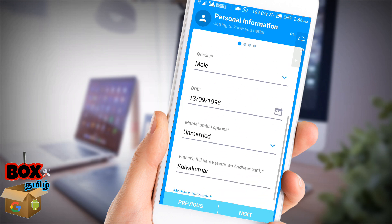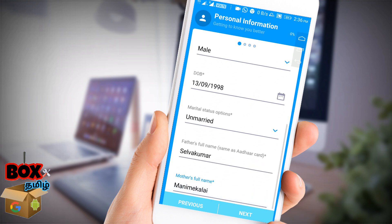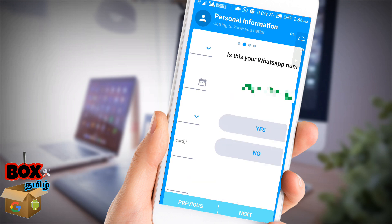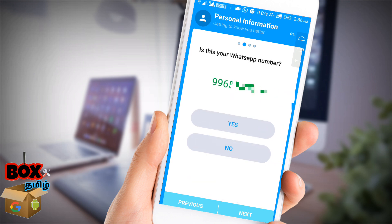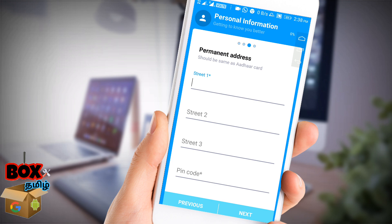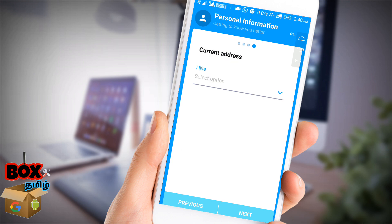You can select your details. If you have a father name, you can enter your father's name. You can also select your WhatsApp number. If you have a permanent address, you can select the same address. If you have a current address, you can submit the current address.